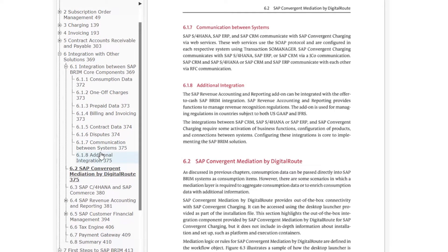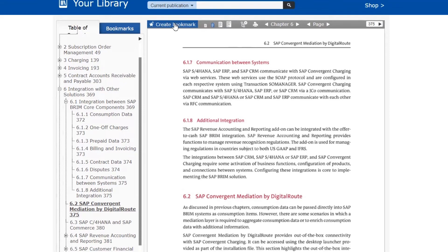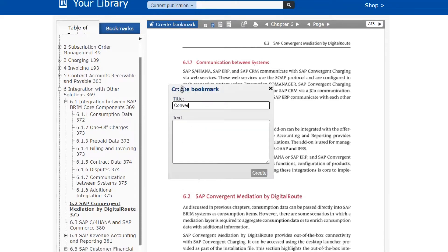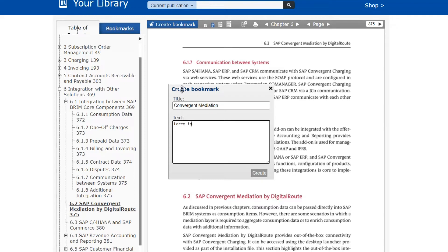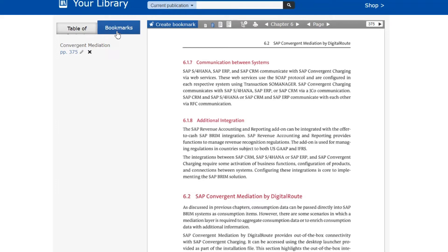You can click on any of these and the e-reader will go right to that page. If you find a section particularly helpful and you'd like to access it easily in the future, you can create a bookmark by clicking on the create bookmark button. You can add a title and description before saving, and once you've done that it will be saved in the bookmark tab, available for access anytime you return to it while reading this book.